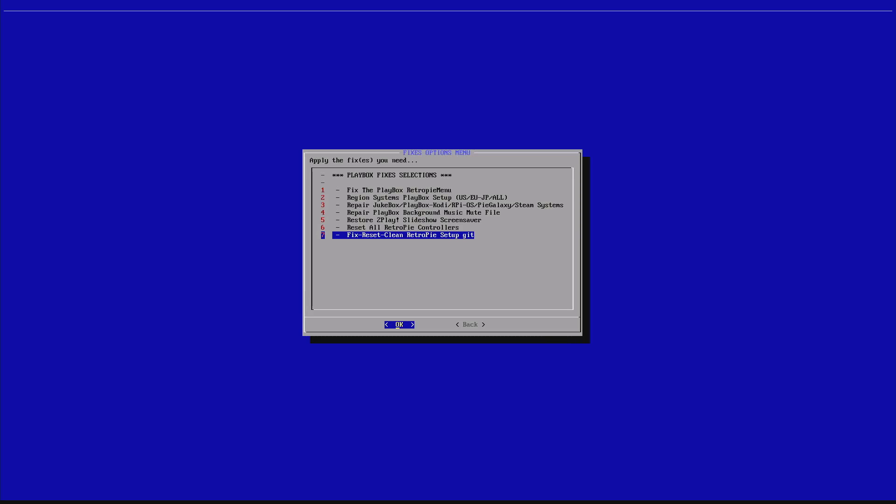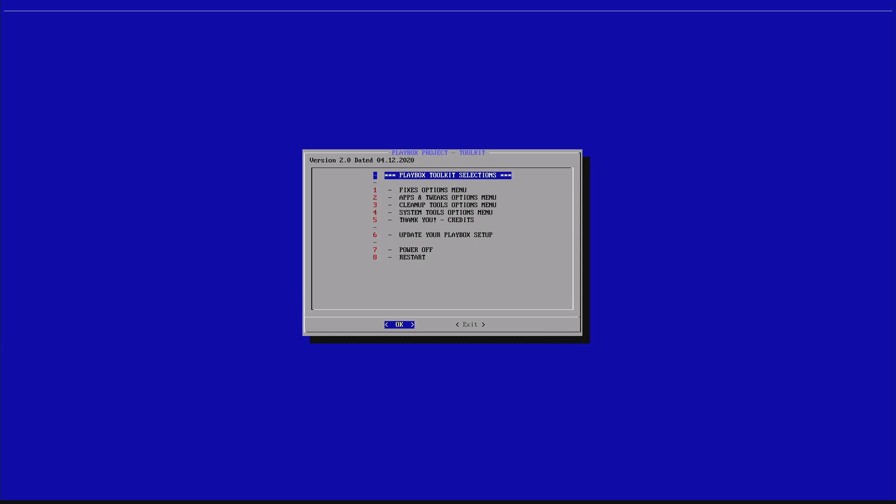The last one on the Playbox Fixed Selection is the Fix Reset Clean RetroPie Setup GitHub. Sometimes, some people decide to go and play around the script modules of the RetroPie Setup or, for some reason, RetroPie Setup will give you an error and say that it cannot be updated and other kind of weird behavior. If you run this option 7, it will reset and clean up the Git folder of RetroPie Setup and once you do that, then you can go back to your RetroPie Setup and you see that everything is restored as they have it on their GitHub and you can apply your updates, you can apply your configuration and anything else you needed.